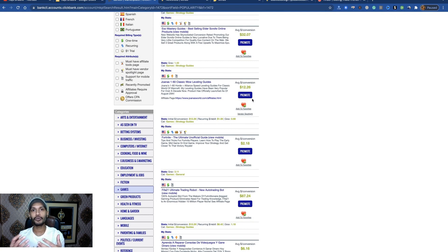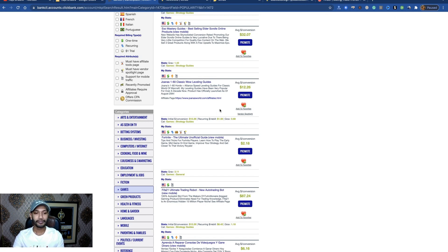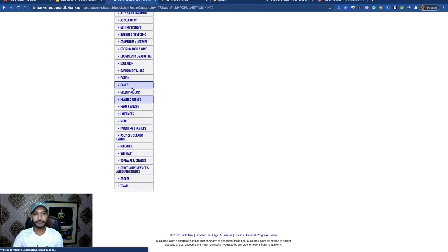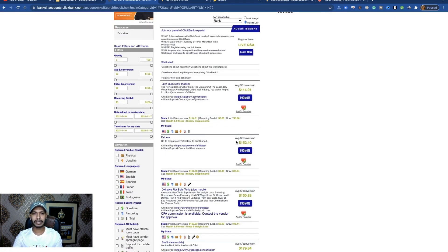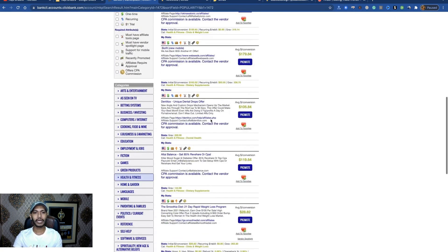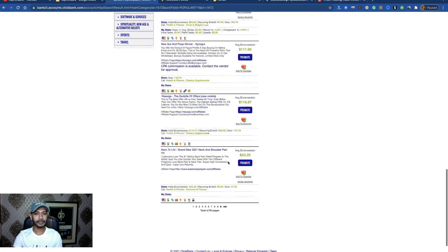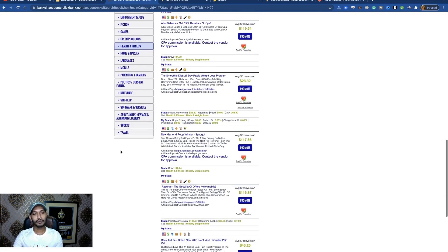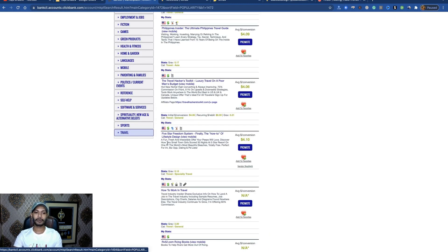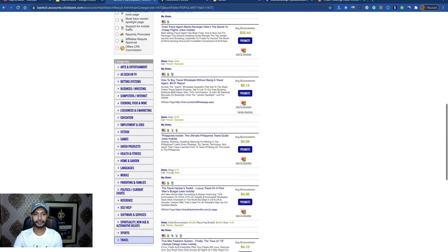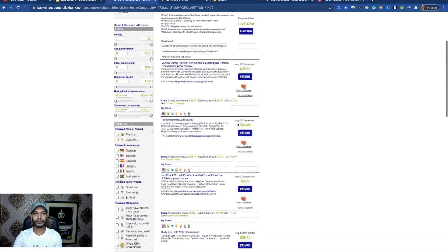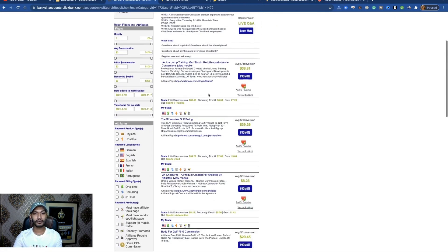Choose your niche first — whichever type of products you want to promote: health and fitness, sports, gaming, or travel, as you wish. You will see a lot of health and fitness related products here. You can choose any health and fitness product. If you choose travel-related products, you will get a lot of travel products here. You can also choose sports-related products.